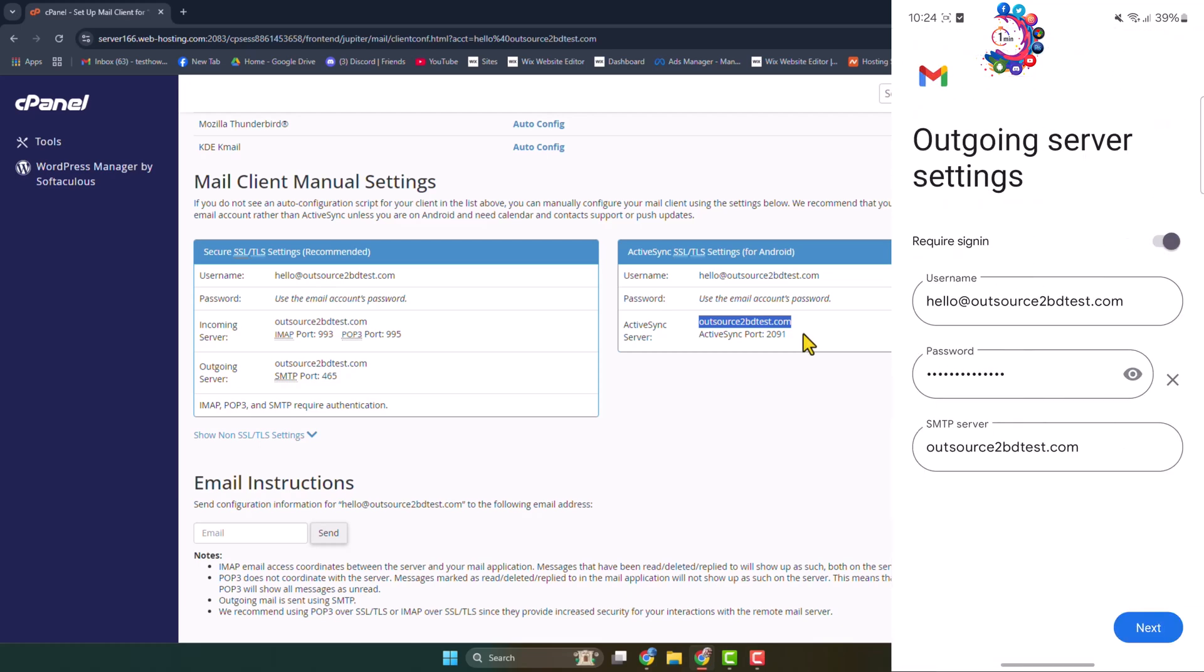And again here we can see the outgoing server settings. So make sure to add here your outgoing username, password will be your email account password, and your server, and then click on Next.